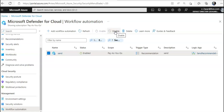Please be aware that if your trigger is a recommendation that has sub-recommendations or nested recommendations, the Logic App will not trigger for every new security finding — only when the status of the parent recommendation changes.